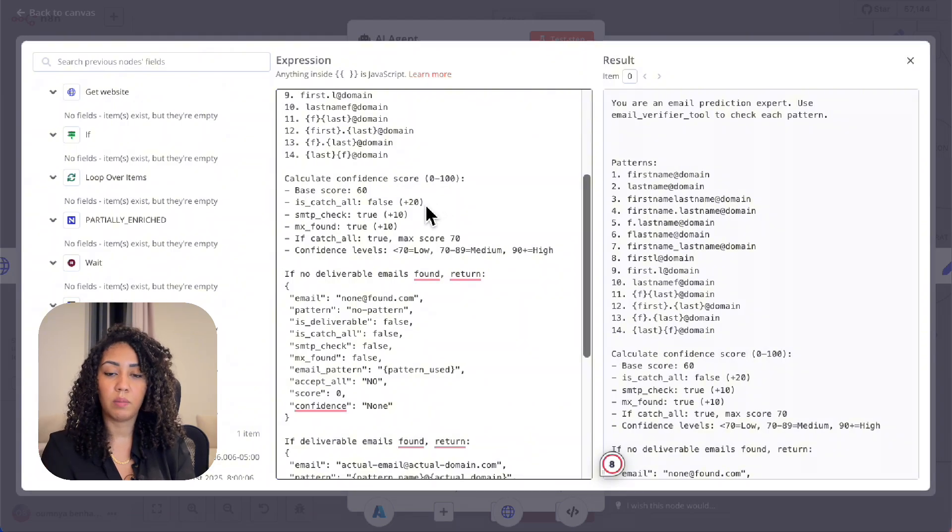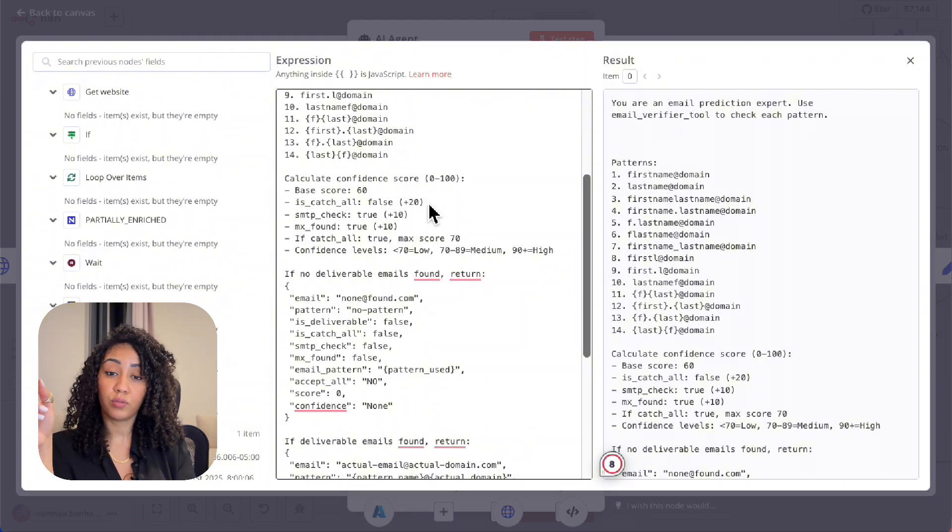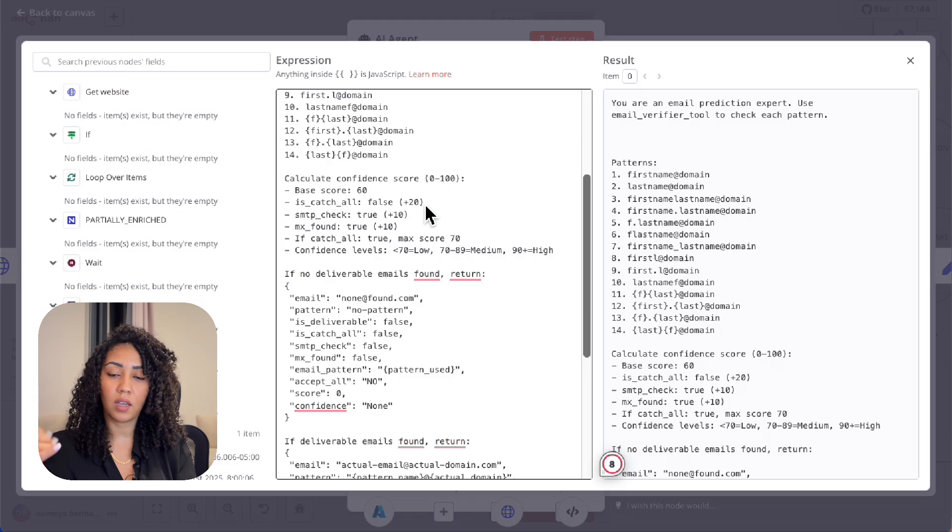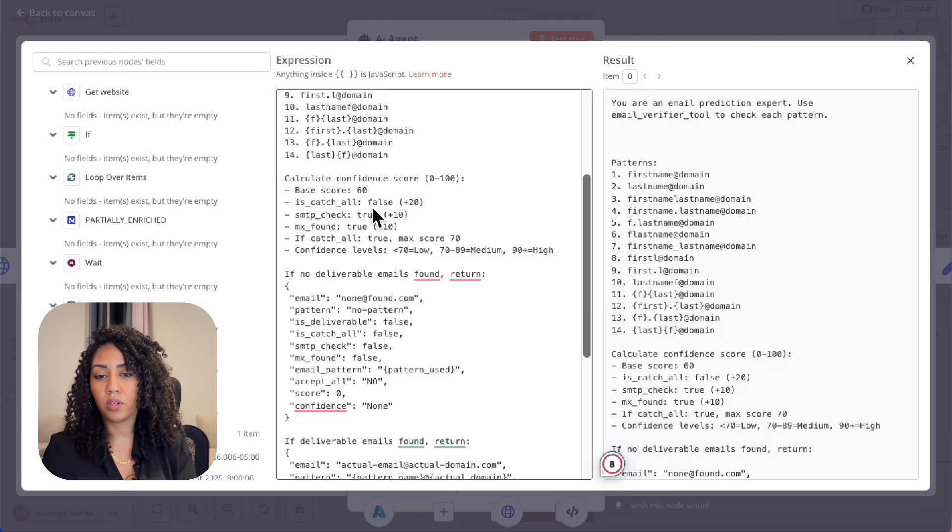If catch-all equals false, so omnia at apple.com doesn't work, we give it plus 20. SMTP check means that we checked the SMTP. So we tried actually the email.